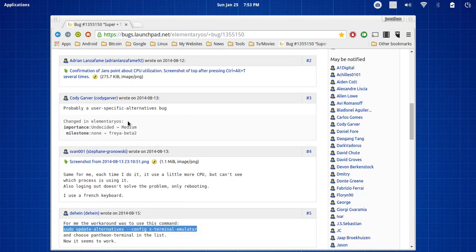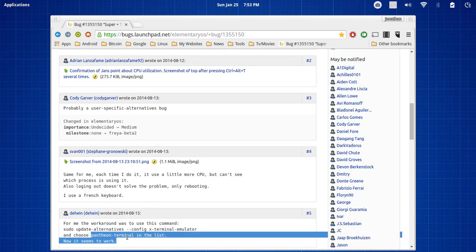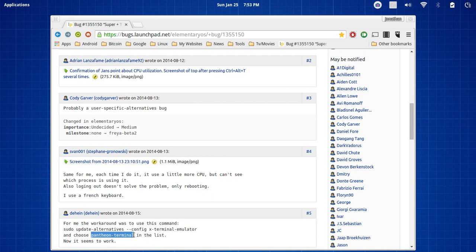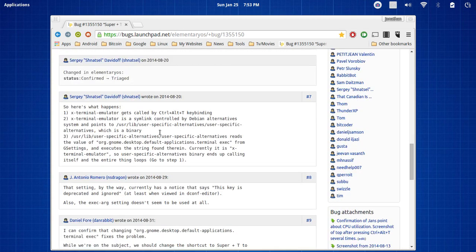And all you're going to need to do with it is choose the Pantheon terminal. And for me it was number one. So it could be number one for you as well. Just go ahead and press it, press enter, and there you go. It should be done and set. So that's the easiest quick way to set that up.